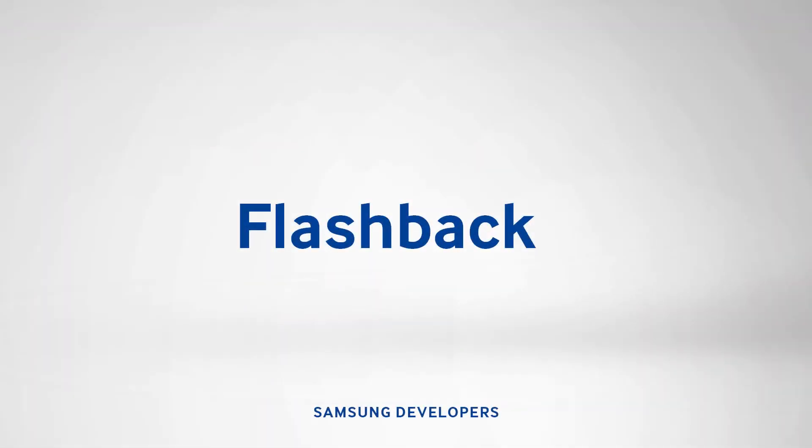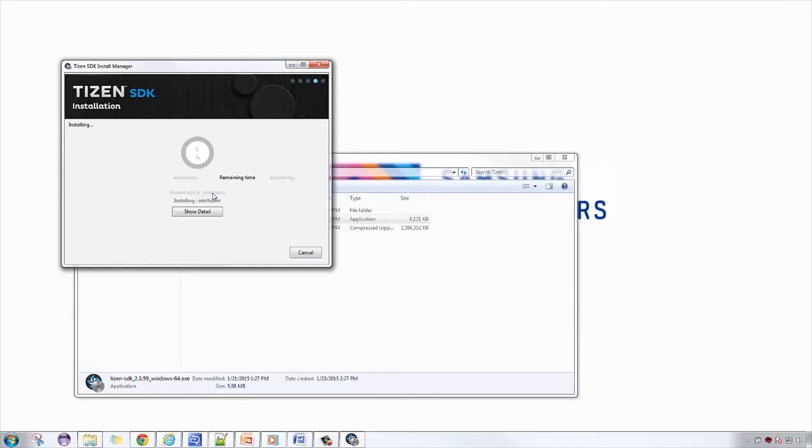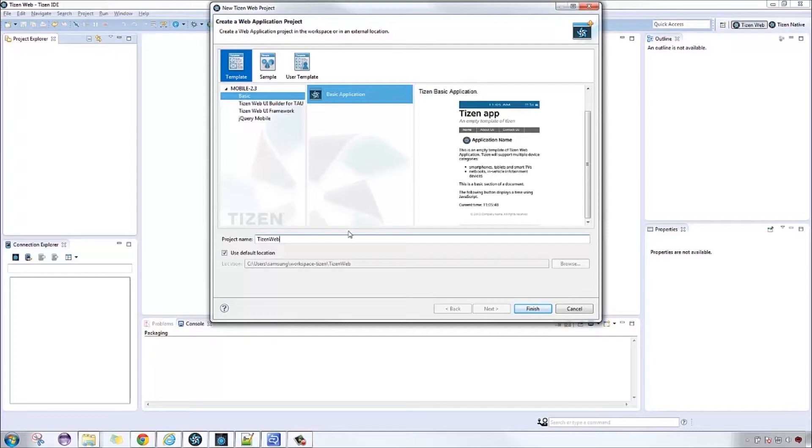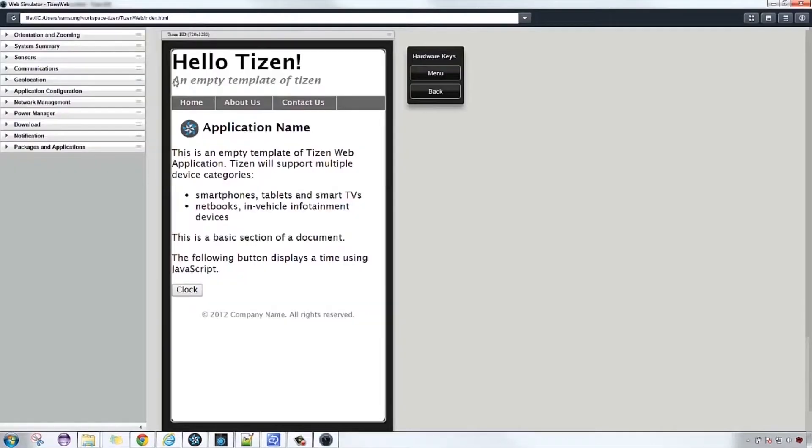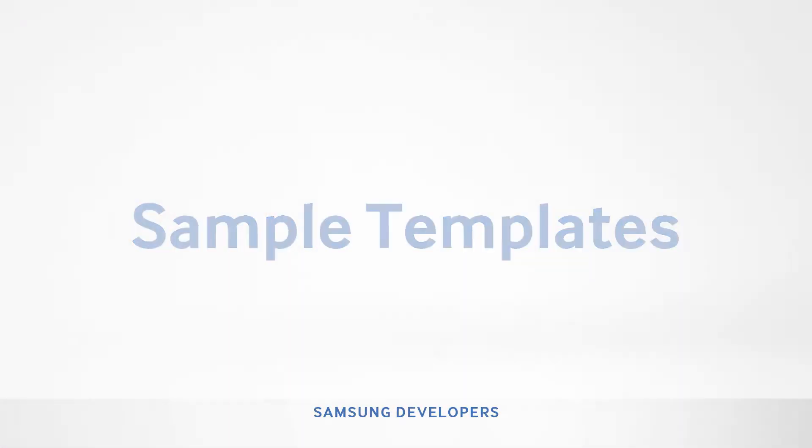But first, let's rewind a bit to our first app. We took you through installing the IDE, creating your first web app, and deploying it on the emulator. Now, with the current setup, let's start with the predefined samples and templates.